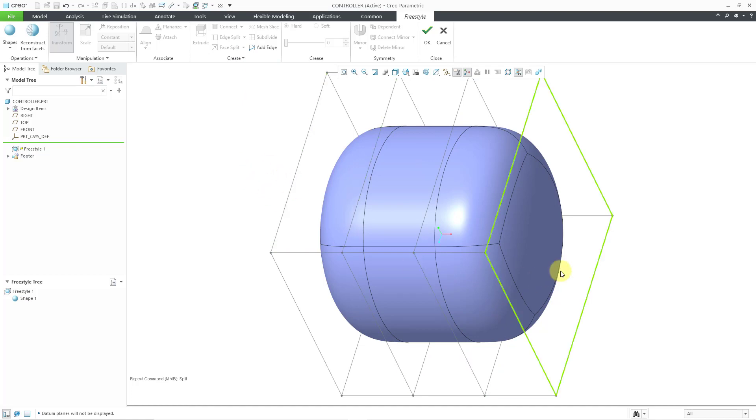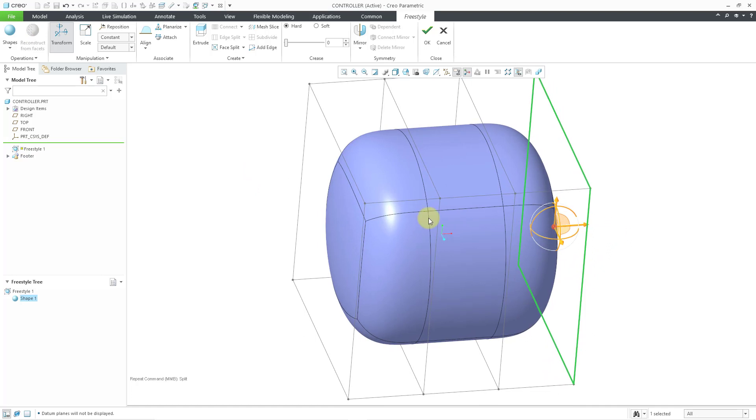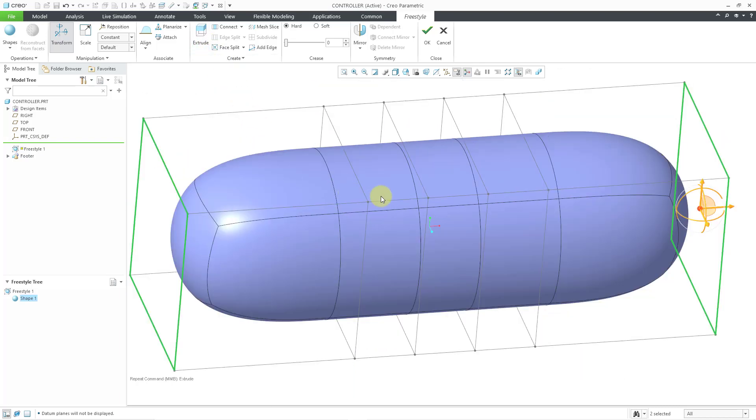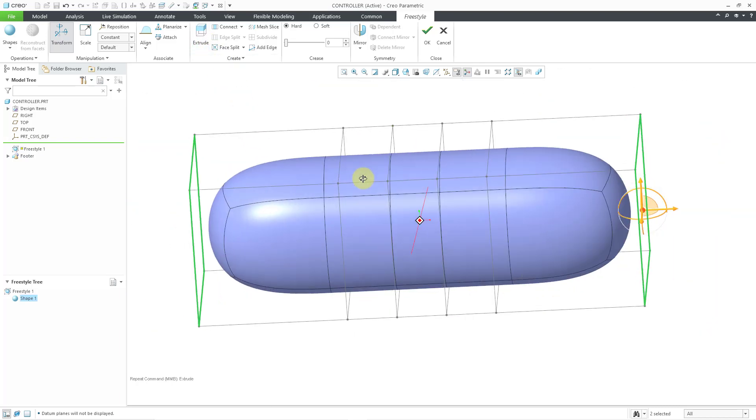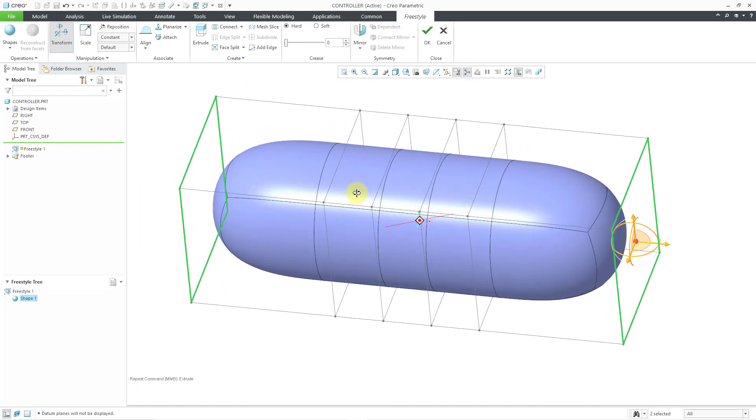Now to make it wider, I'm going to use another command that I haven't shown before. Let's select these two side surfaces using the Control key. Then I will use the Extrude command in order to make it wider. That is good to start off with.